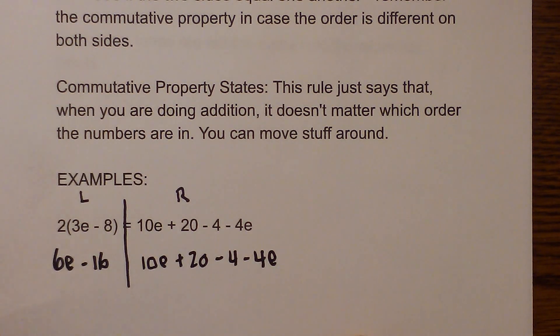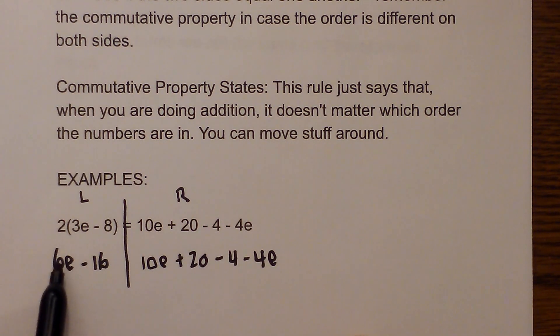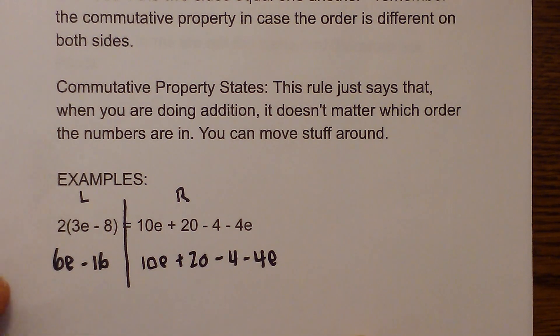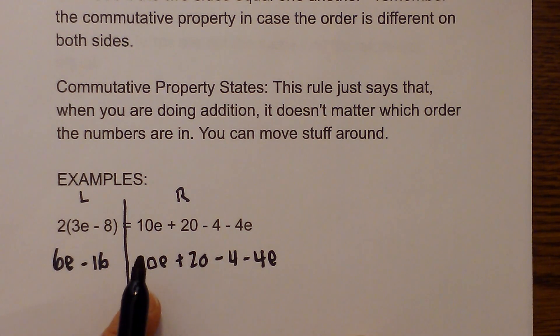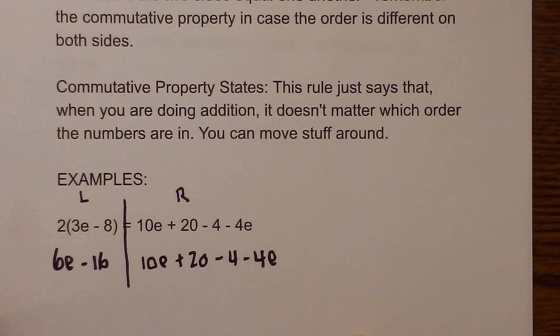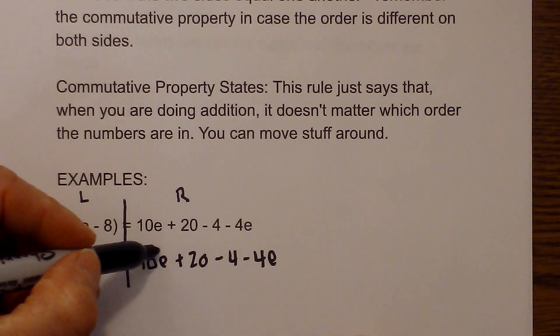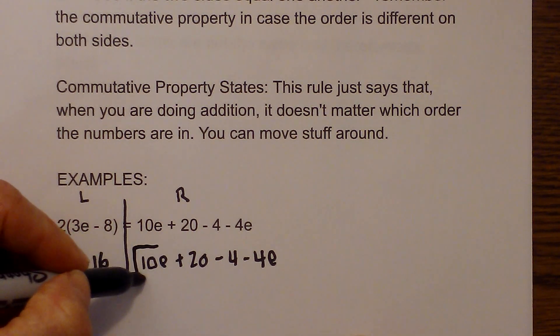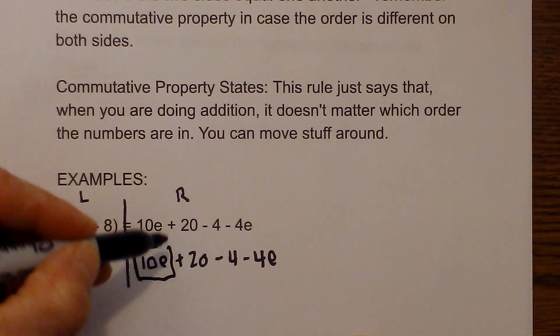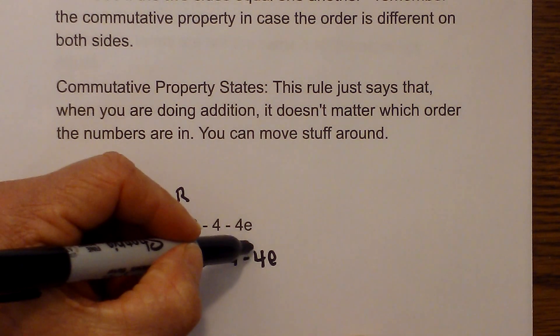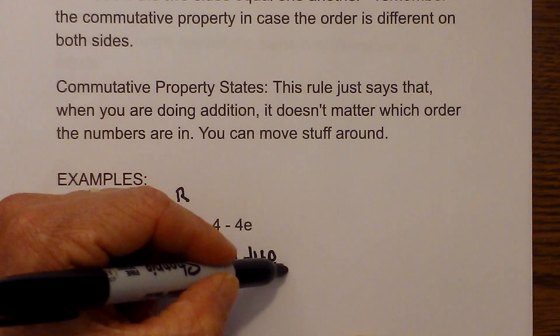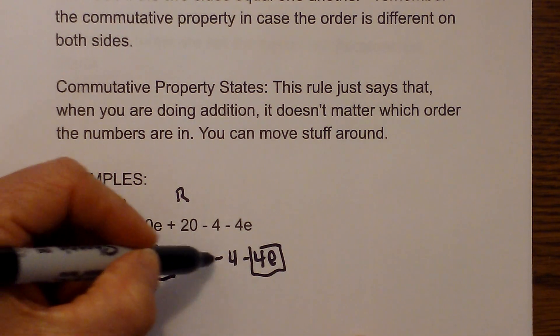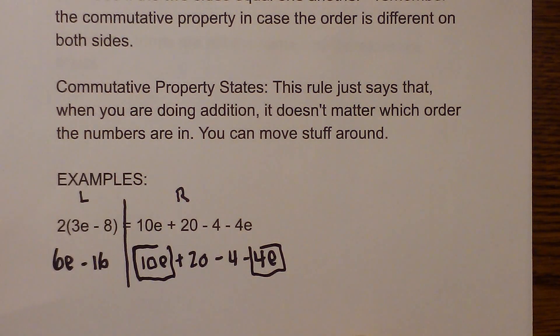Now on the right, back to the left, there are no like terms so we are finished on the left. On this side we have a couple of like terms. We have the 10e and I will put a box around the es and then we have 20 minus 4.